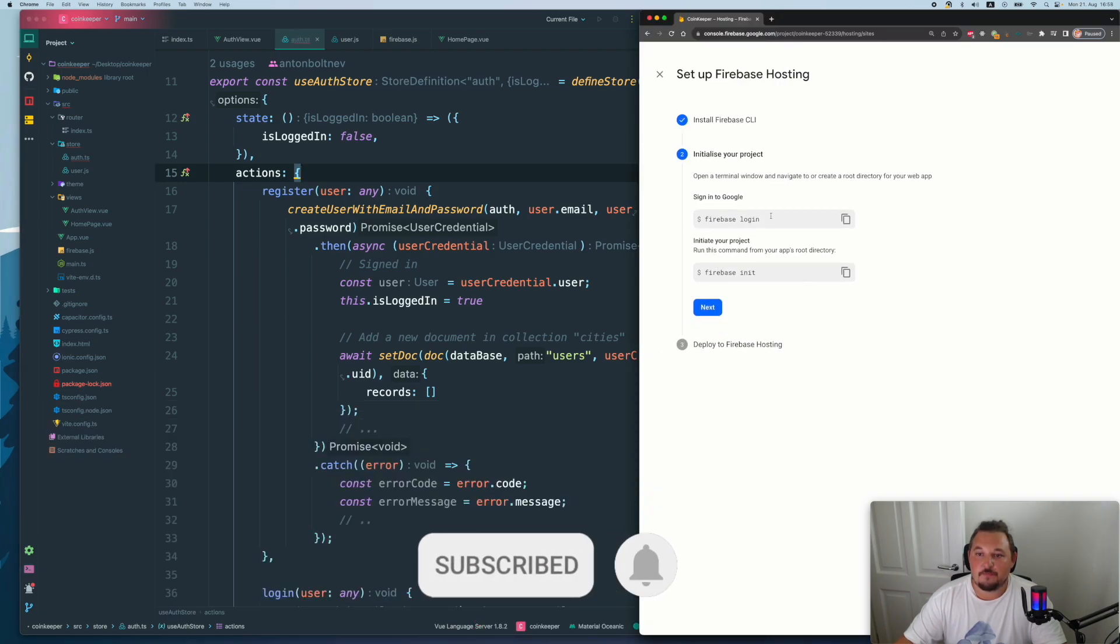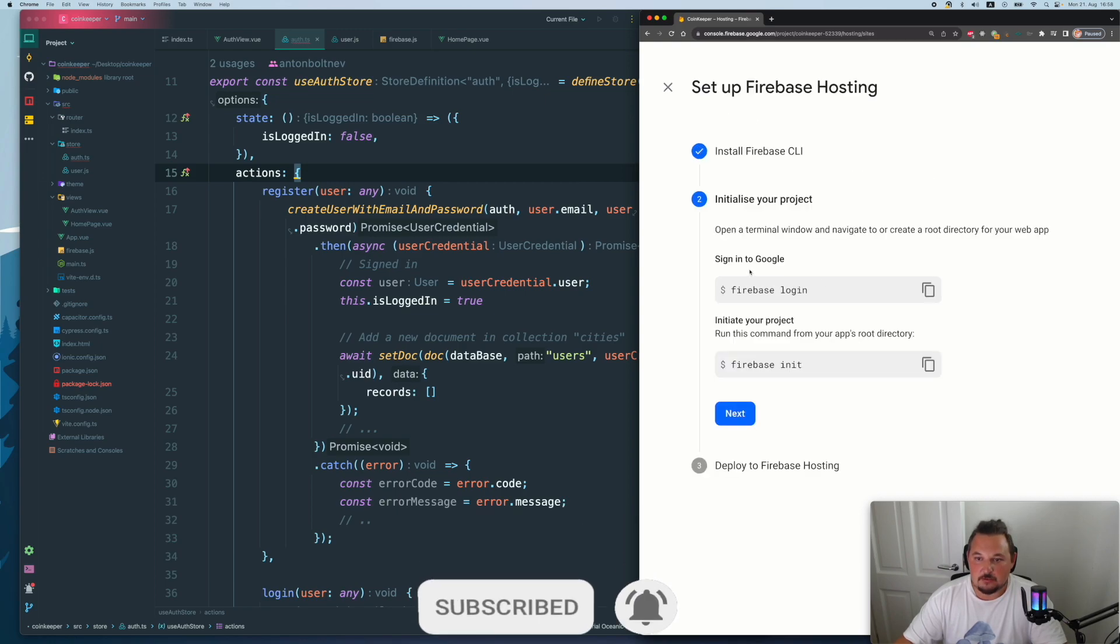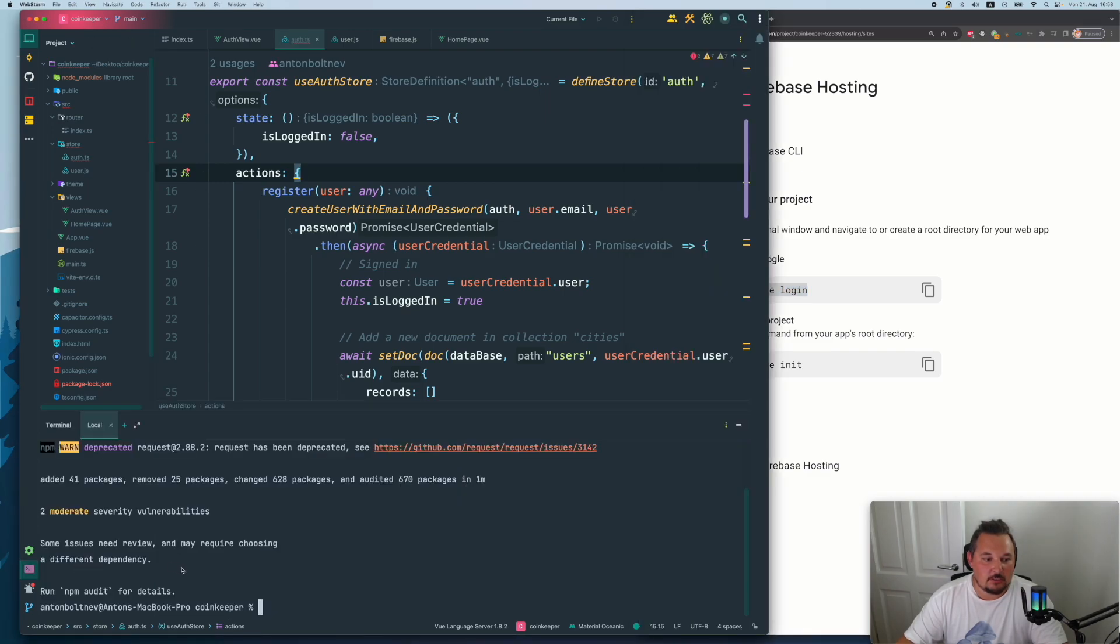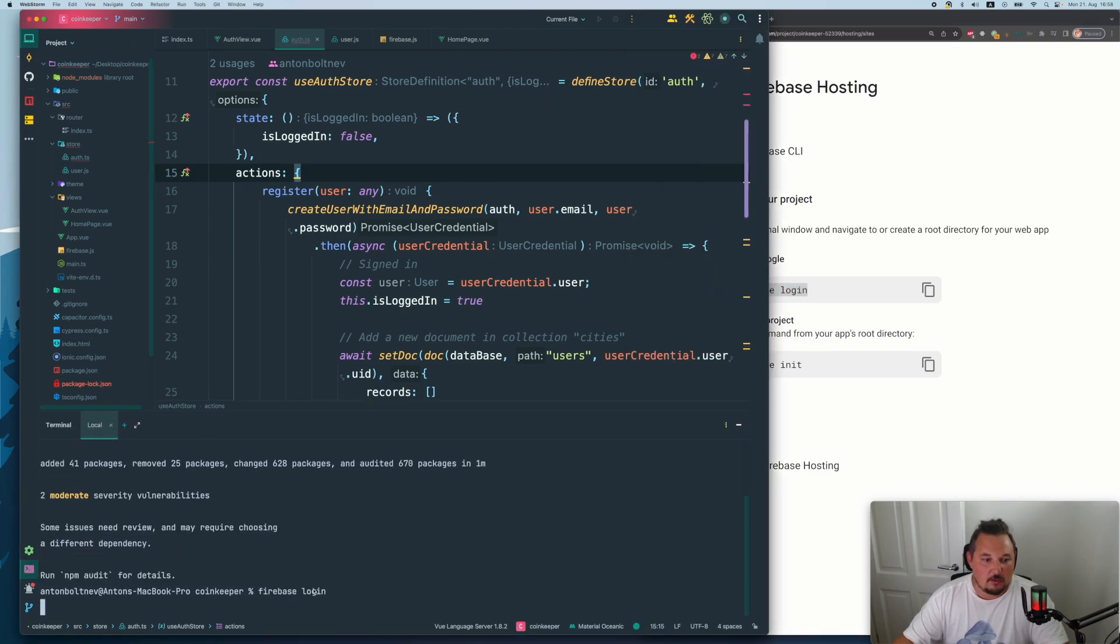Next. Now open a terminal window, sign into Google, we already most likely sign in. But if you don't, then just again go to your terminal, login.